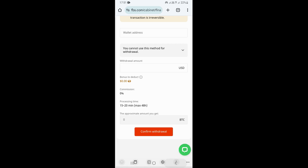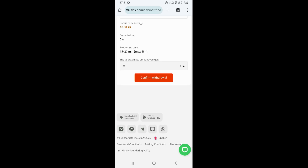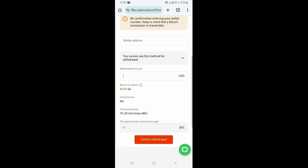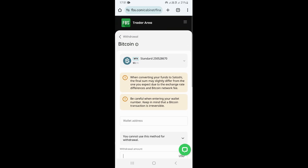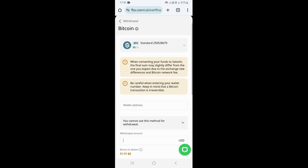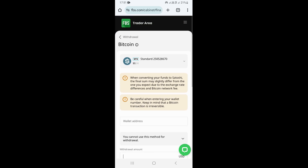Once you state the amount, scroll down to the bottom and click on the red Confirm Withdrawal button. That's going to make a withdrawal from your account. Just wait a few minutes and your withdrawal will be processed by FBS.